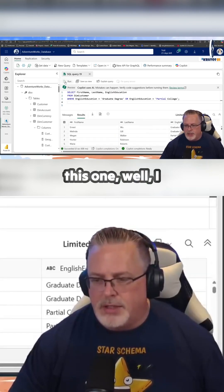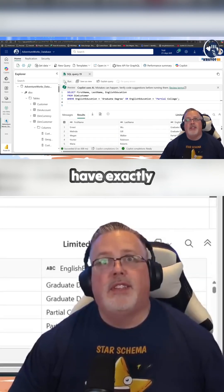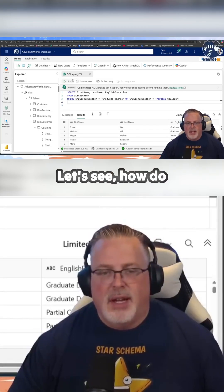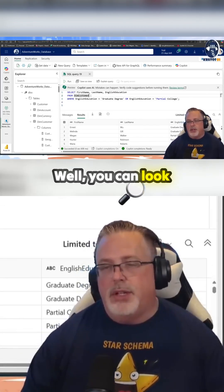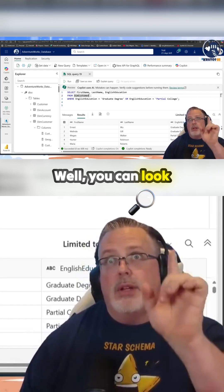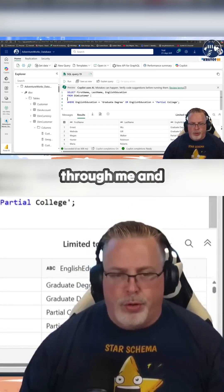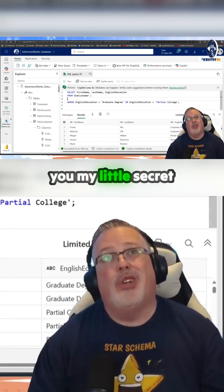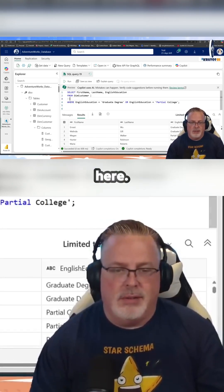If I hit run on this one, I have exactly 10,000 records. How do we get to that? Well, you can look through and see where it is. I'm going to show you my little secret here.